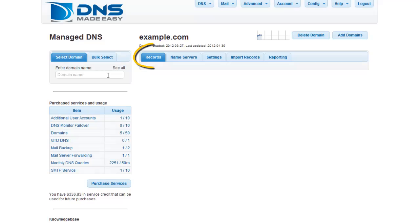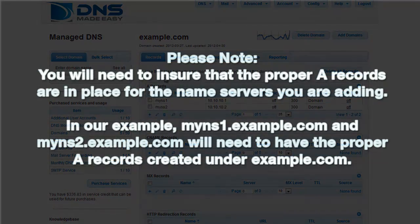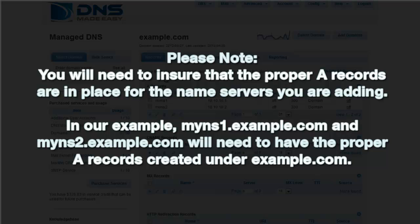Click on the Records tab if it is not already the active tab. Please note, you will need to ensure that the proper A records are in place for the name servers you are adding. In our example, myns1.example.com and myns2.example.com will need to have the proper A records created under example.com.